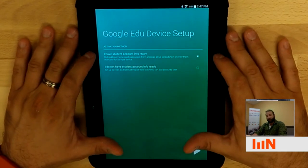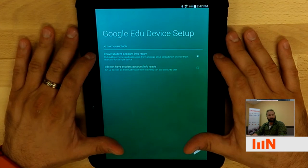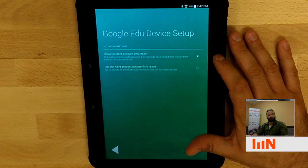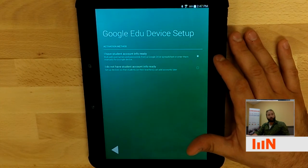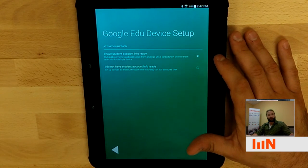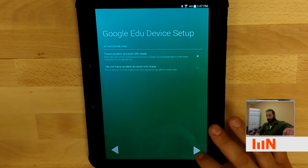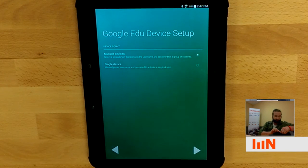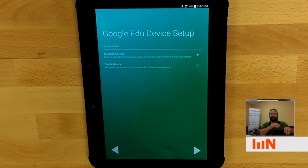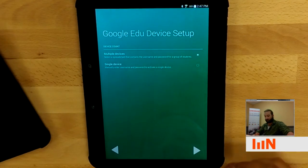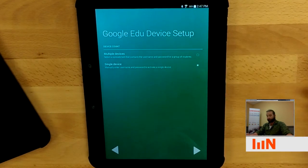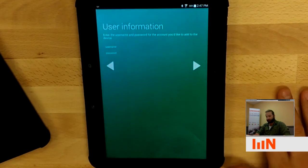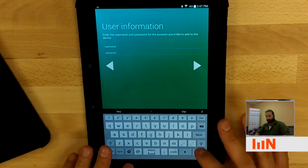And we'll make sure that certain users within your organization have the right permissions to be able to provision. I do have my student account info ready because I'm provisioning a single student. I know what the login is for this single student. And so I'm going to continue down that path. Just checking out the back to see which student it is. I'm provisioning a single device.